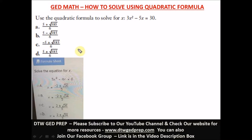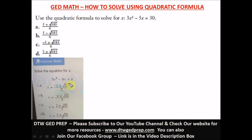Welcome to DTWG The Prep. In today's video I'm going to show you how to solve using the quadratic formula. Here is a practice test question a student sent to me on our Facebook group. We're going to solve using the quadratic formula on these two equations, and I'm going to teach you everything you need to know about the quadratic formula to get that score during your GED test.